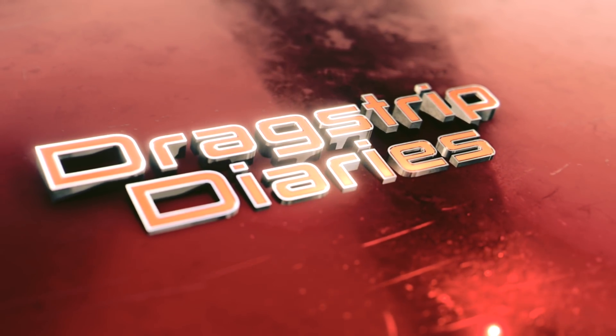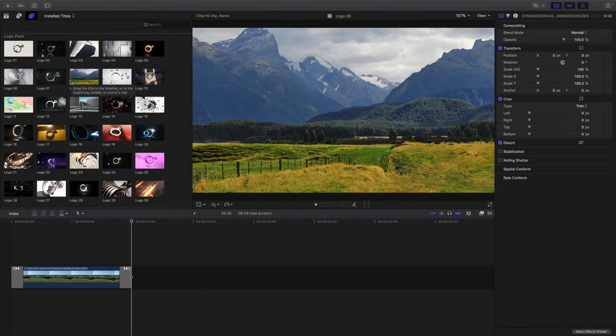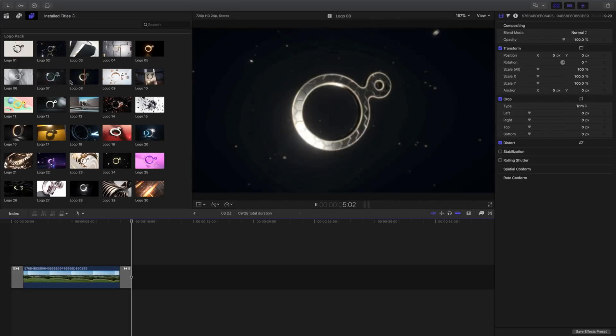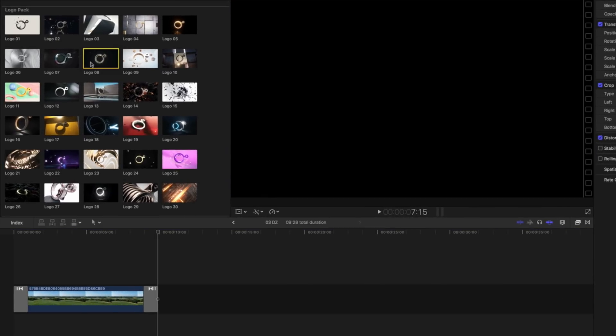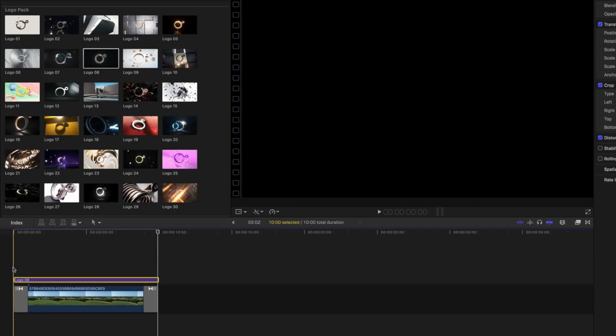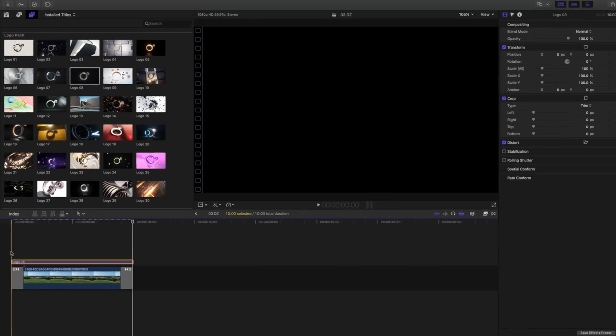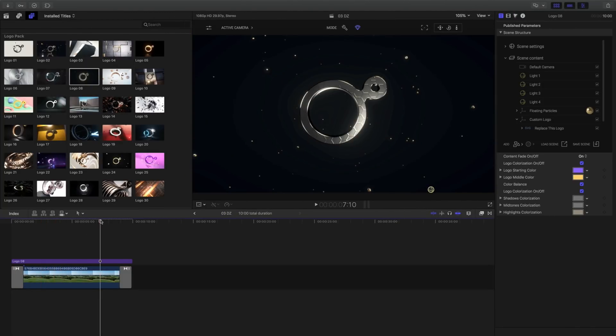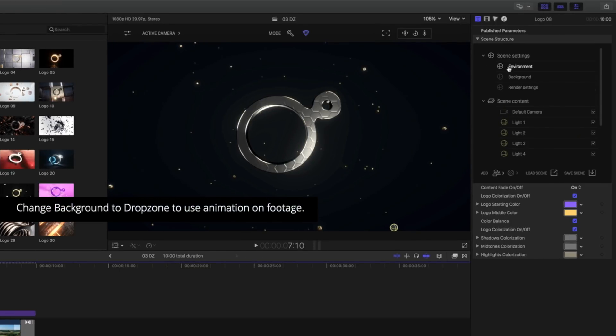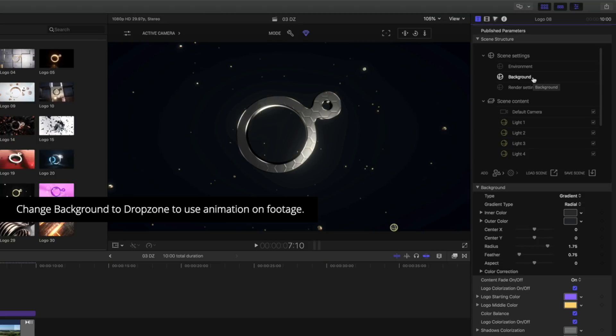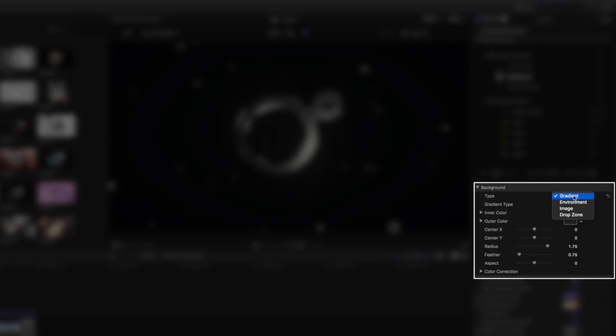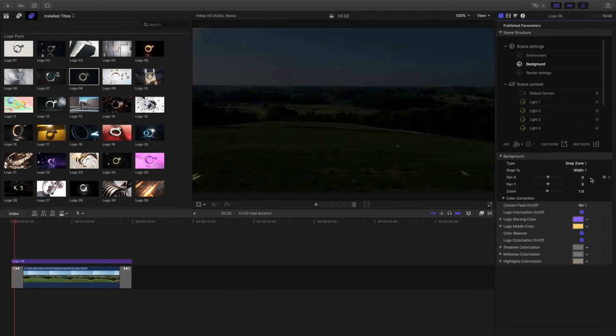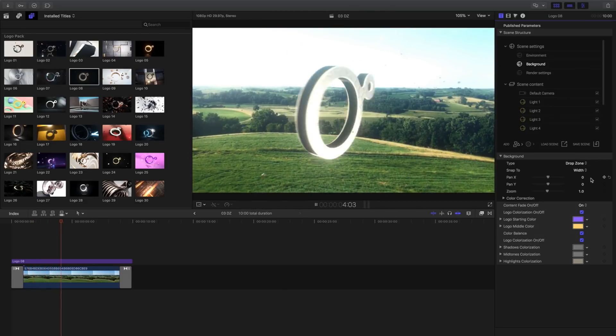To use a logo template on top of footage in your project, let's look at another example. Let's select Logo 08 and place it as a connected clip into our timeline. In the Inspector and the Scene Settings panel, select Background. Change the background type to Drop Zone. This will show the clip underneath and animate your logo on top.